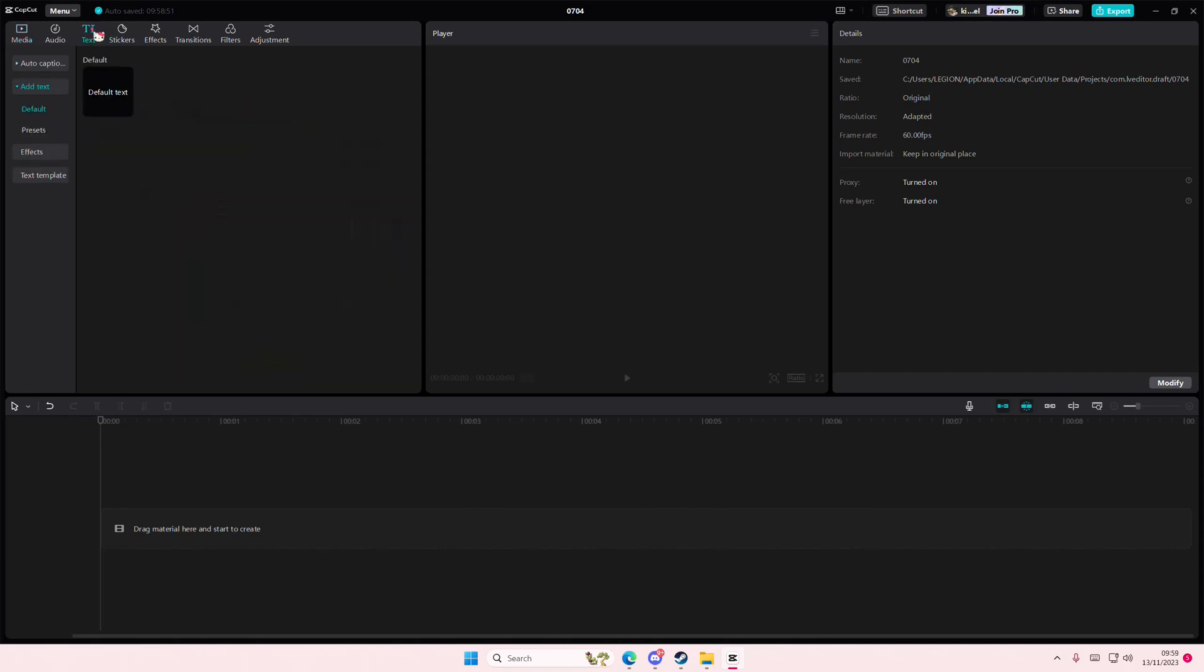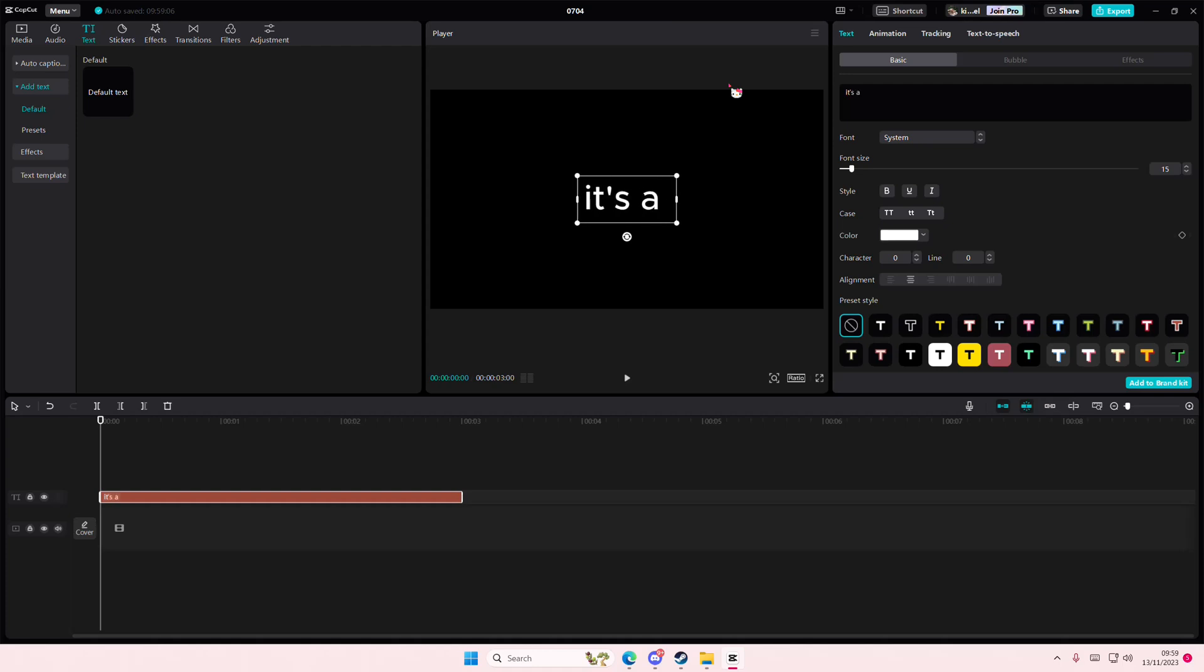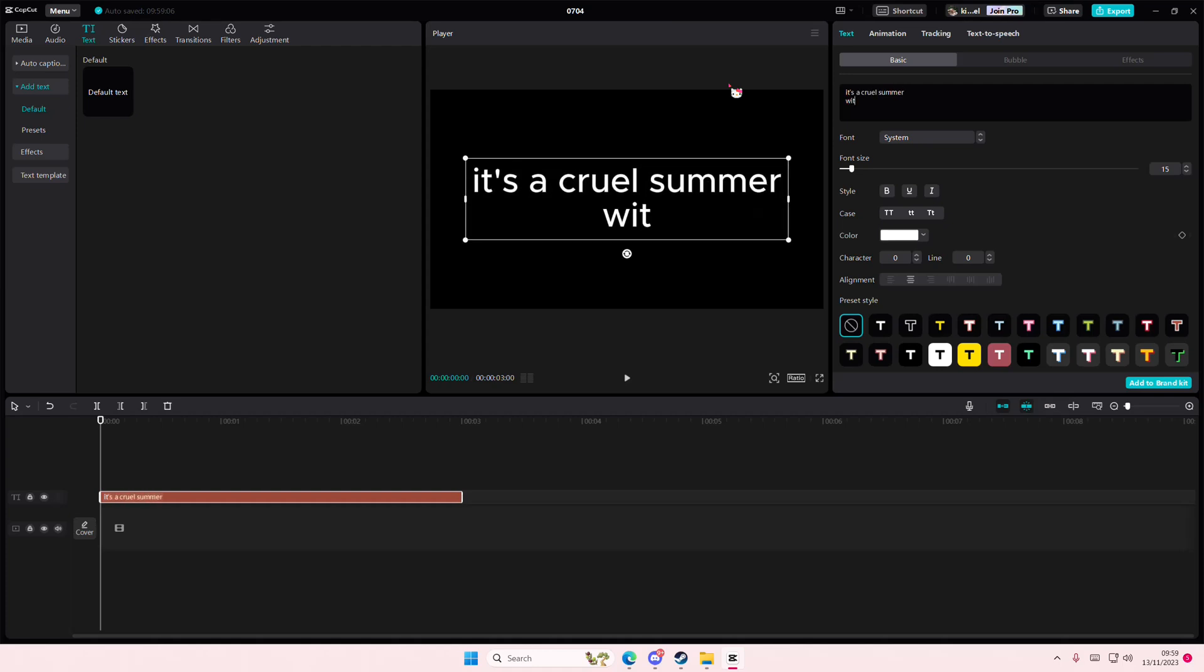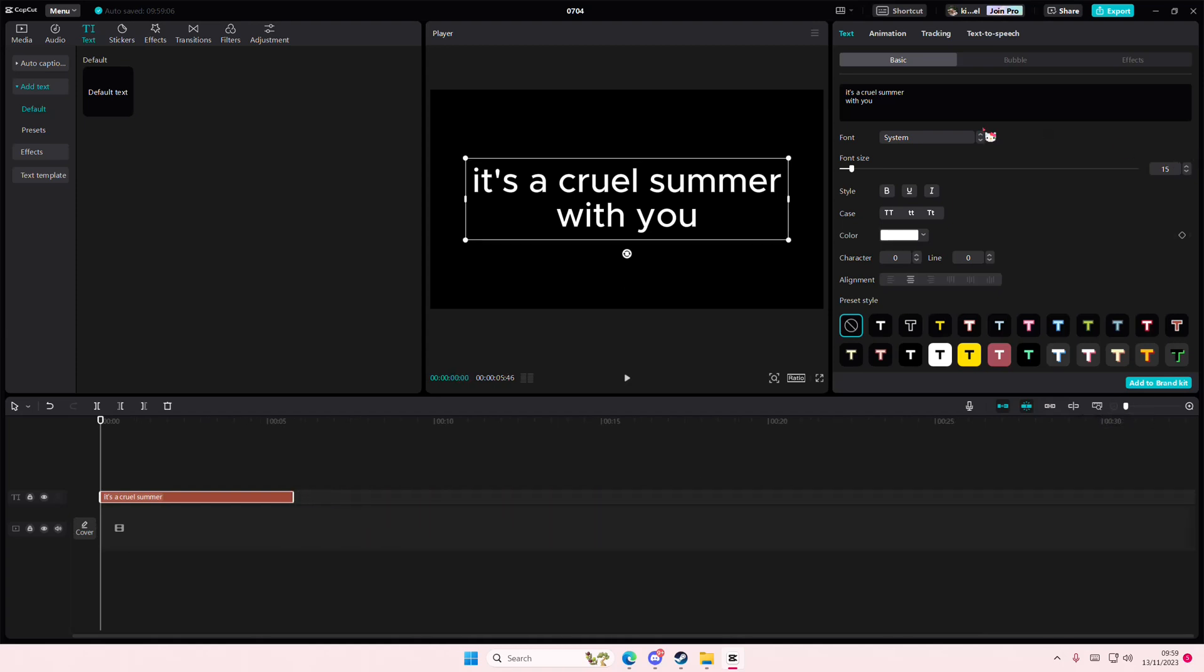So I'm just going to grab this text, add this default text, and type in a lyric: 'It's a cruel summer with you.' There. I love Taylor Swift. If you do, then great.